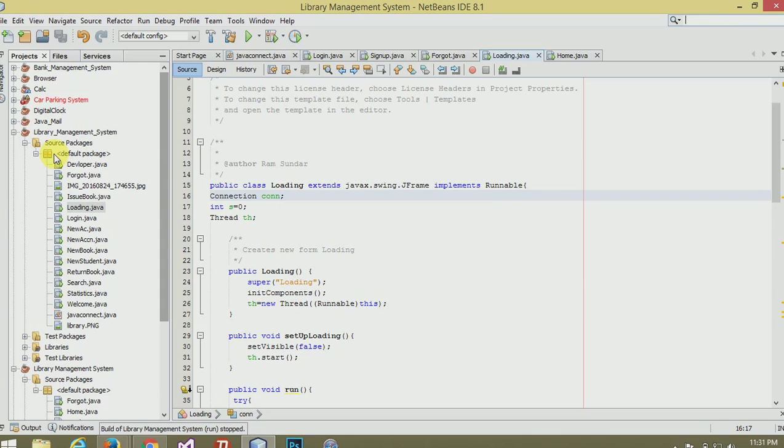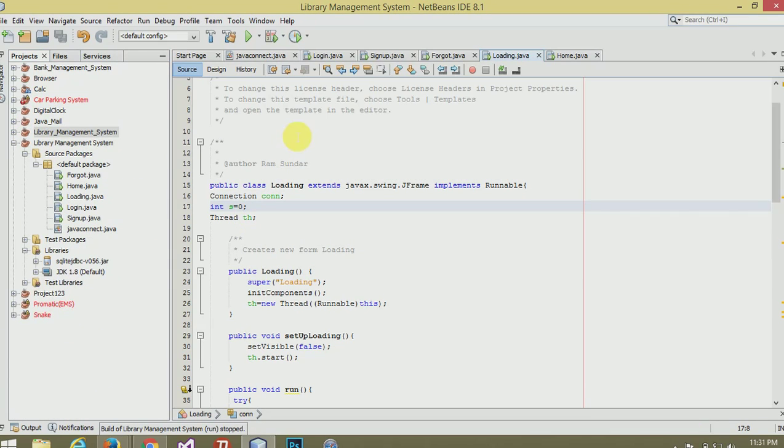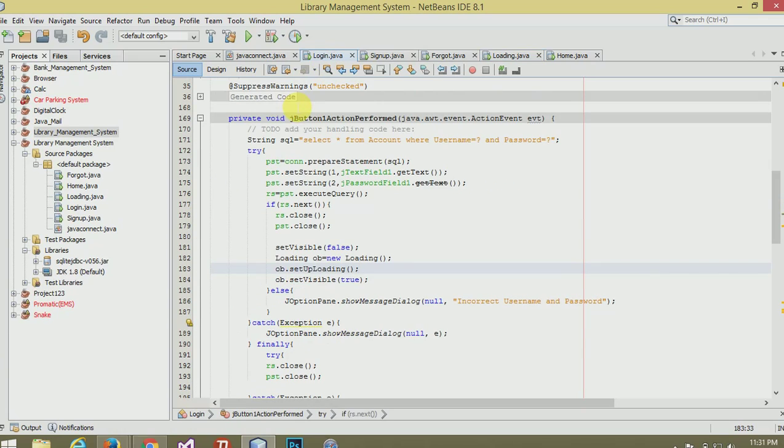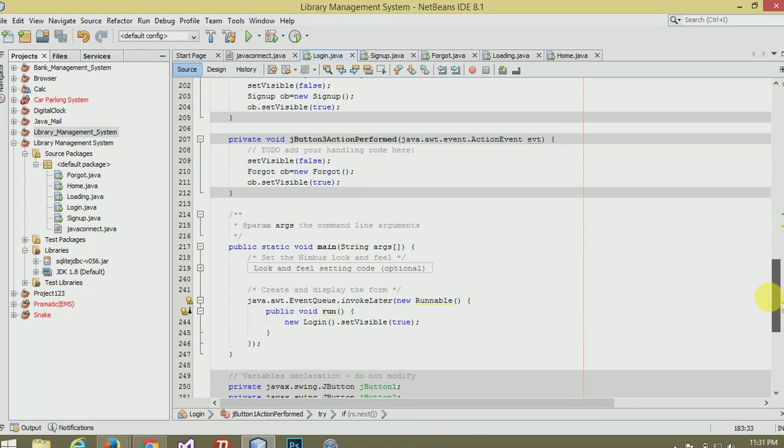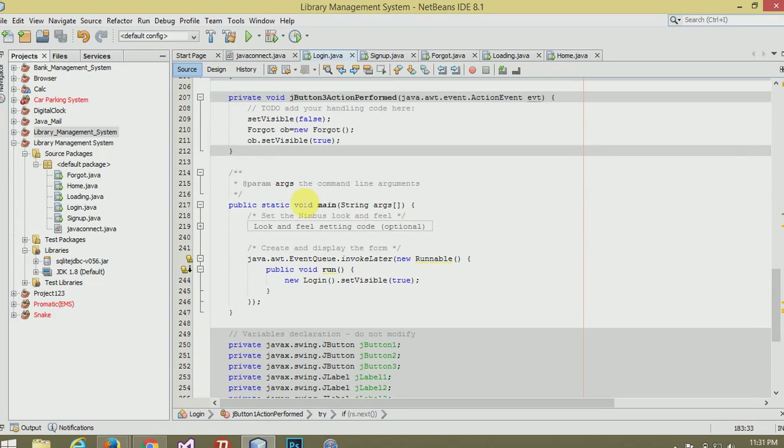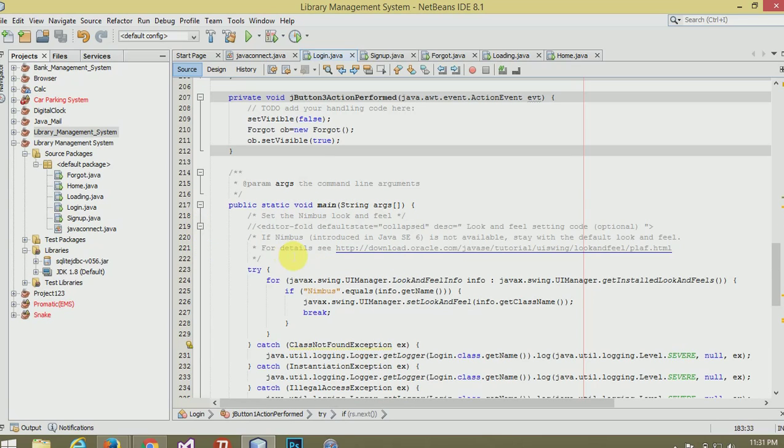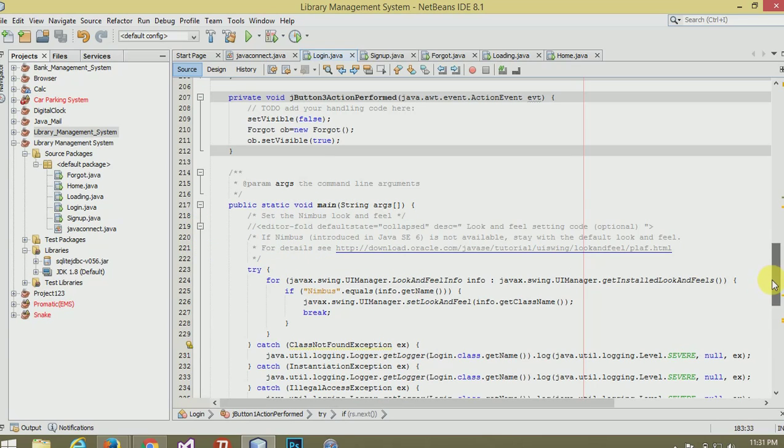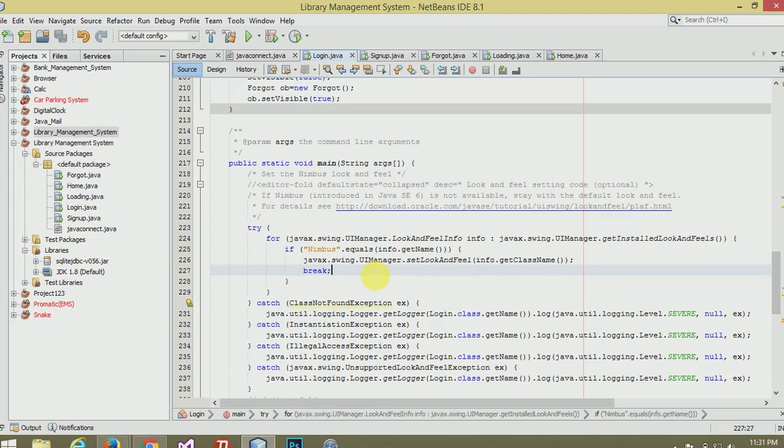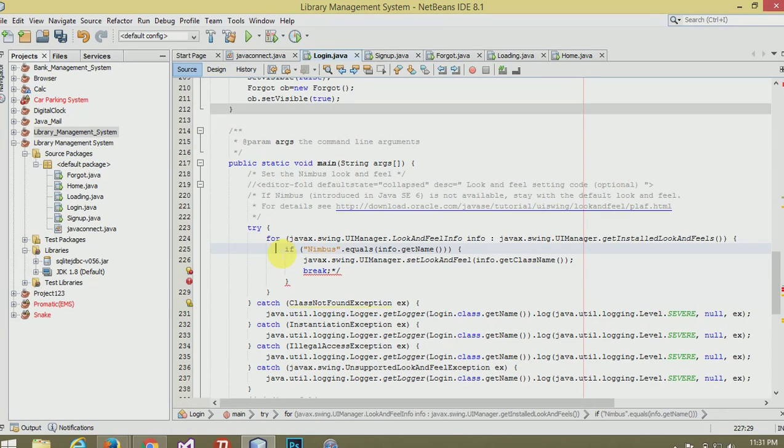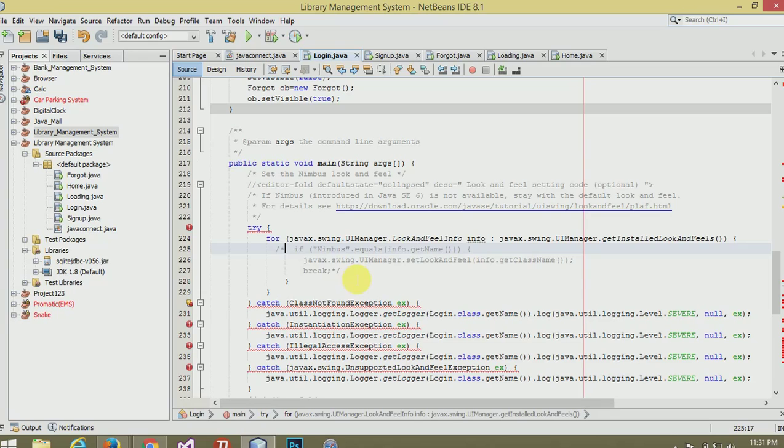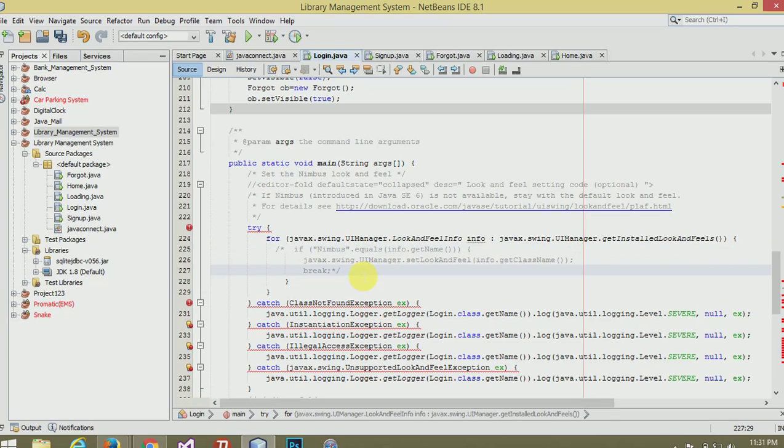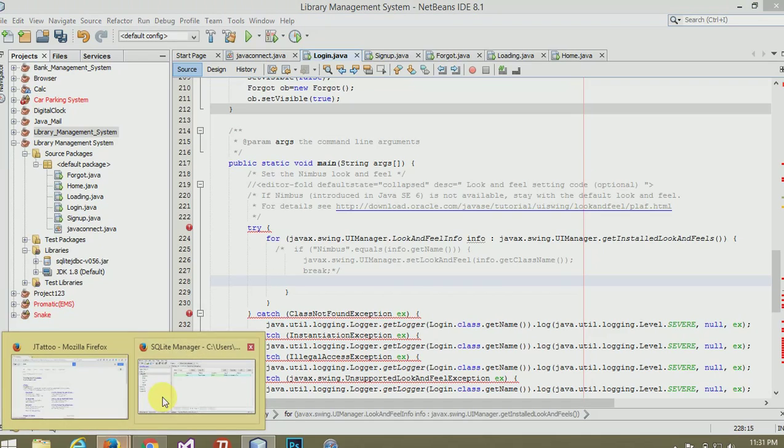Which is in the login frame. Just directly go to the public static void main and click here. Just hide this, from if to this. Let's see.